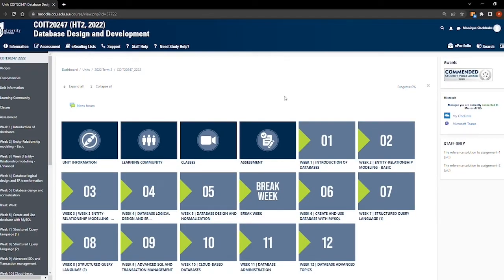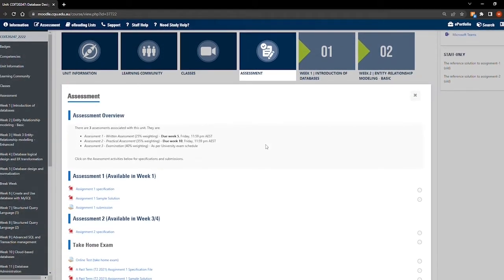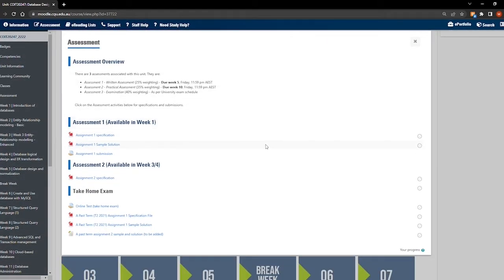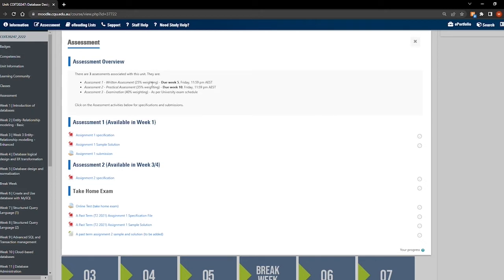An important part of your studies each term will be to keep up with your assessment tasks. To take a look at your assessment for the term, click on the assessment tile. This tile will have information about the topic and due dates, as well as information and documents you might need to complete the assessment. The submission links will also be included here.